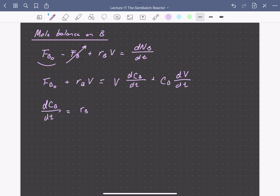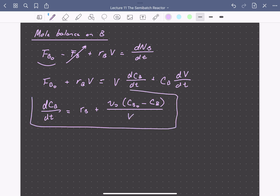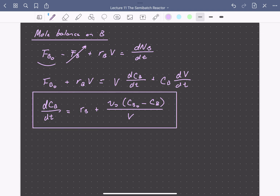The final differential equation for the change in concentration of B with respect to time within the reactor is: dCb/dt equals the rate of formation of B (a negative value) plus the inlet volumetric flow rate times the difference between the initial concentration of B and the concentration at any time, divided by the reactor volume. These are a coupled set of differential equations which we can solve using our favorite ordinary differential equation solver.